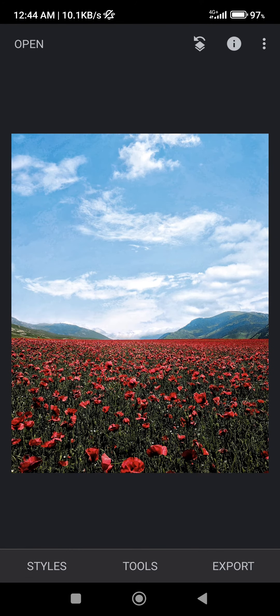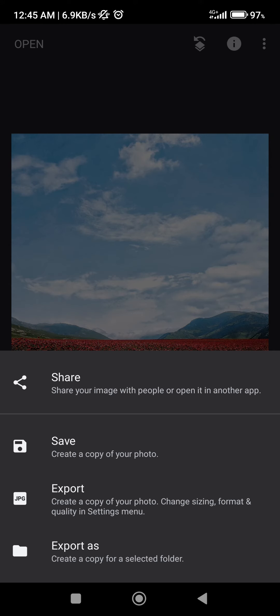And here is our image. If you want to save this image we need to click on export. There are four options.